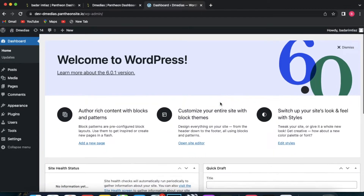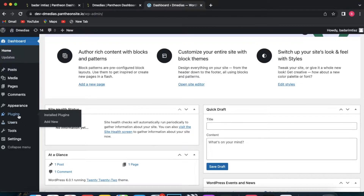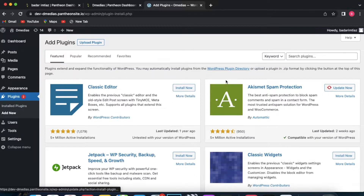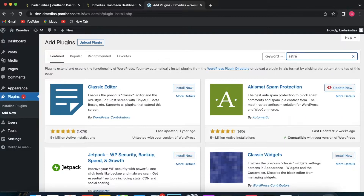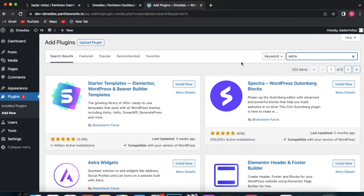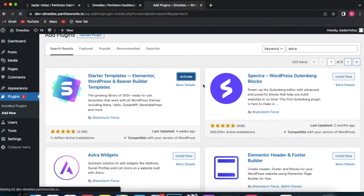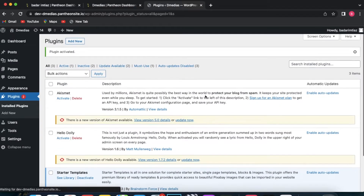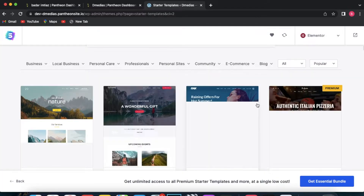This is the WordPress dashboard and this is where you can start building your own website. First, go to Plugins and click 'Add New'. In order to build a website you need to install a plugin — search for 'Astra' and install it. This will help you with a lot of different templates. Install it and then activate it. Scroll down and you will see a library of starter templates.